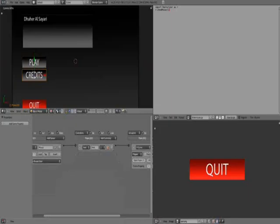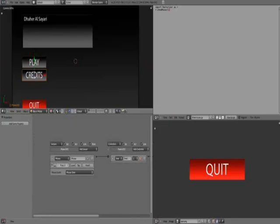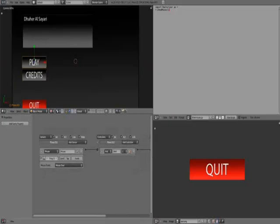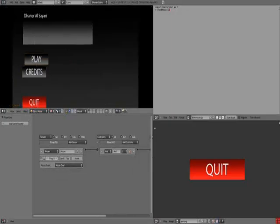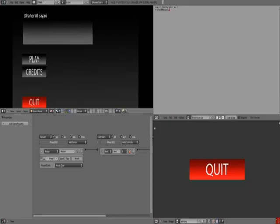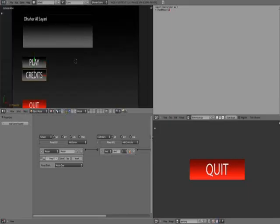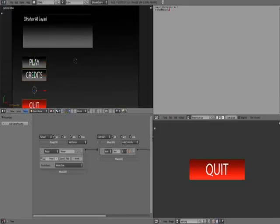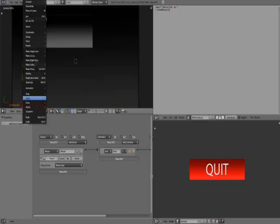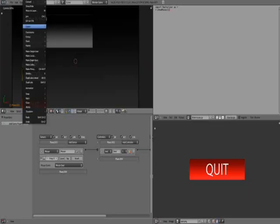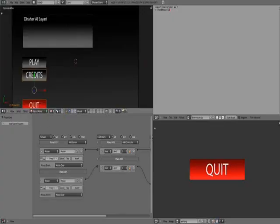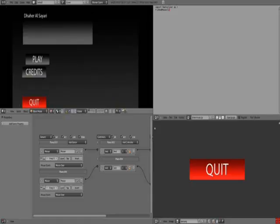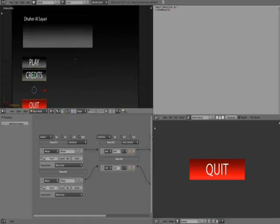Press P, mouse over play moves, credit moves. Quit doesn't have the animation yet. So we're just gonna select quit and then credit or play, object, game, copy logic bricks. So now they all have the same logic. They all move when the mouse is over them. That's the simple animation that we're gonna have.